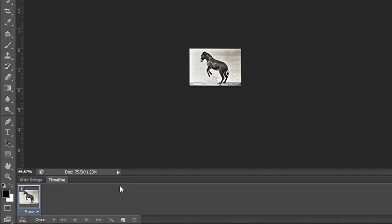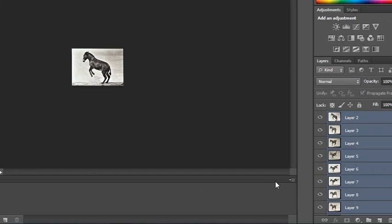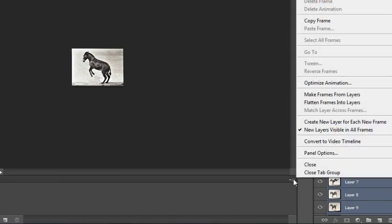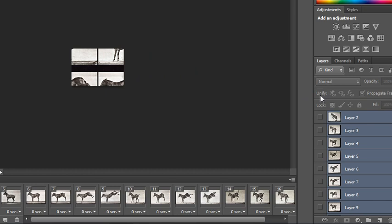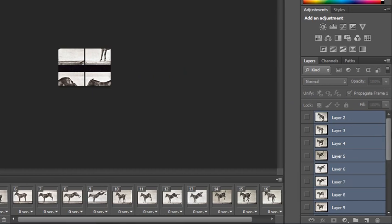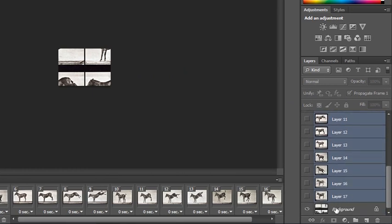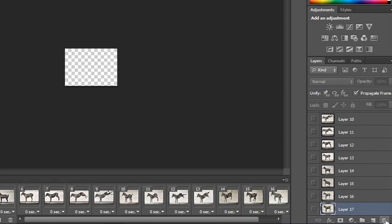The next thing you'll need to do is put each of these images into its own frame. Go to the options menu and choose 'Make Frames from Layers.' This will ensure that each layer gets its own frame. We still have that original background layer, so we're going to have to toss that in the trash.